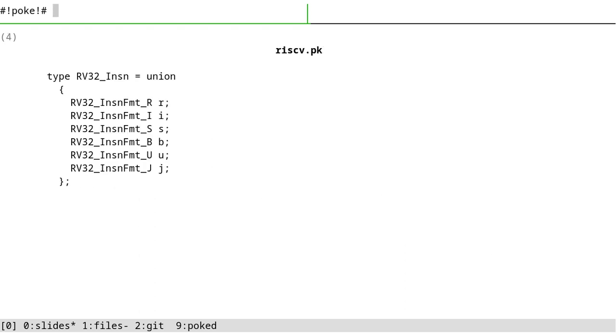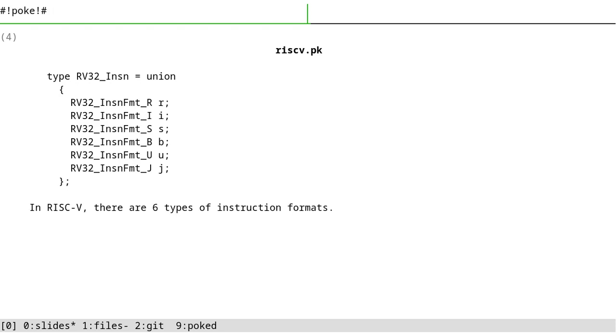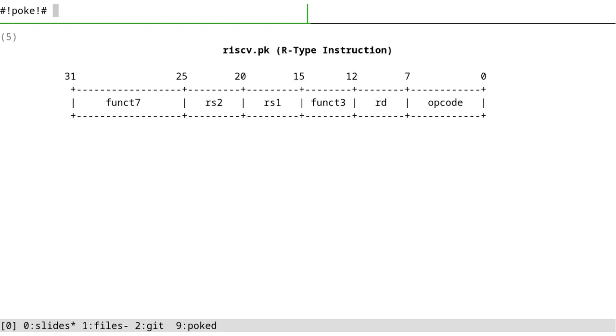The most important type here in our pickle is RV32insen, which is a union. It means that at a time only one item, only one field can be active. And the reason is we have six types of instruction formats in RISC-V, so hence the six different field names.